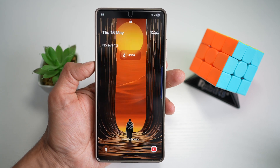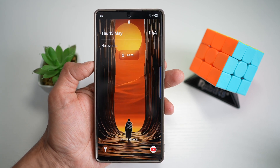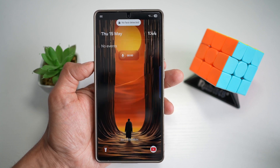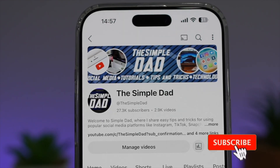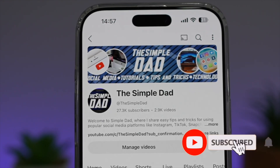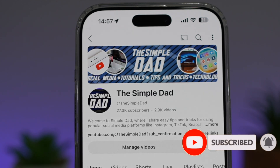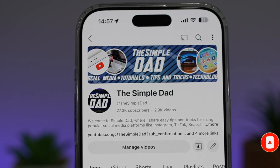So there you go, guys, that is how to add the reminder widget on your lock screen for a Samsung S25 Ultra. If you're new on the channel and you want to find out more about your iPhone, your Android phone, or any other social media apps, then don't forget to subscribe to this channel to become a part of the Simple Dad community. Hit the like button if you find this video useful.